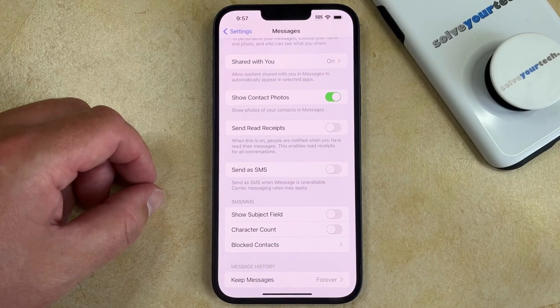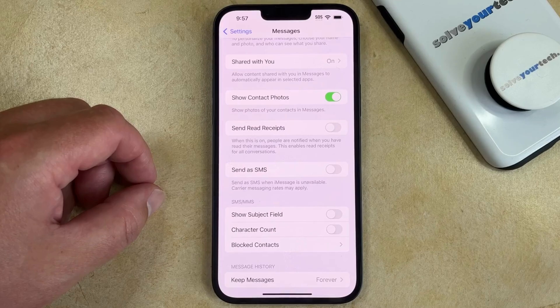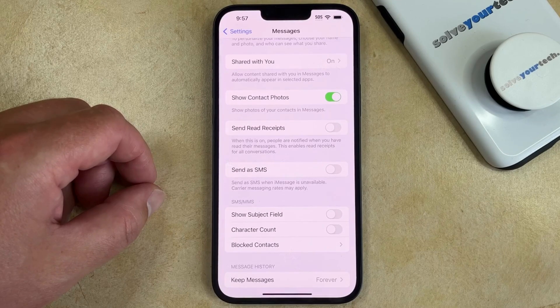Note that this won't affect your ability to see read receipts for other people that still have it enabled. If you can see those read receipts now, you'll continue to be able to, unless they choose to turn off their read receipts as well.